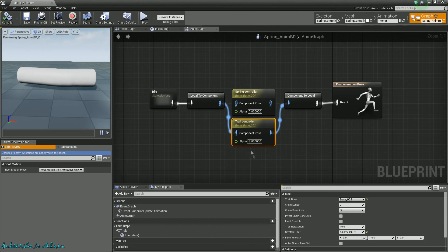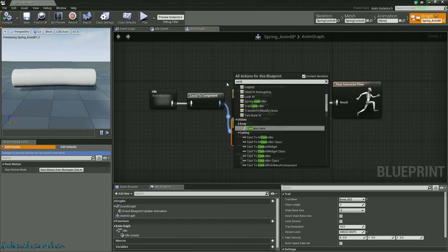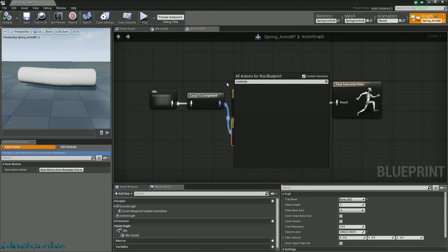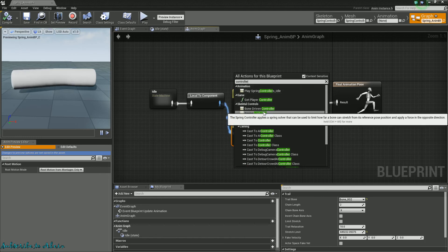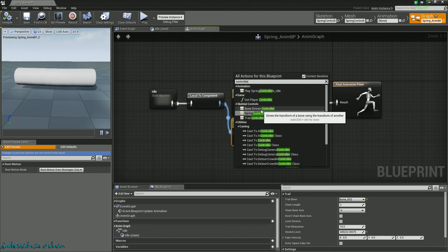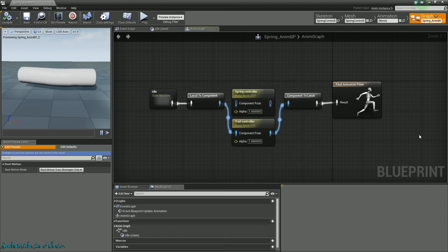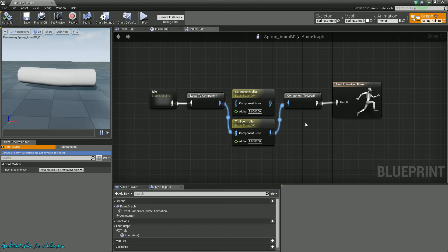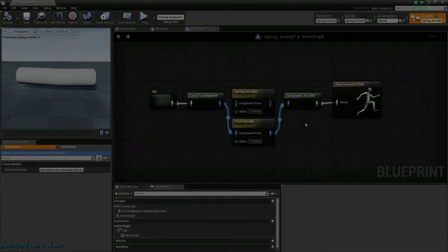Now, I don't think there's any other controls. Let me see. Spring controller, bone driven controller. Try to transform bone. I haven't used this one yet. I'm not really too sure. But spring and trail controller are pretty good ones to use. So that's it. Just a quick UE4 tutorial. Please remember to rate, comment, favorite, and subscribe. And as always, thanks for watching.